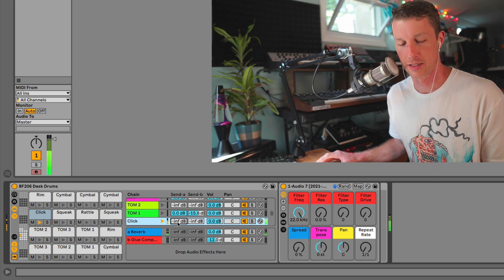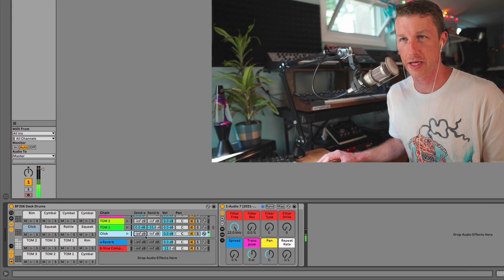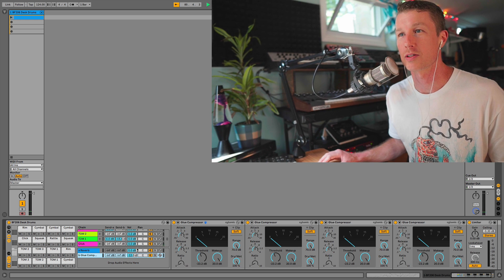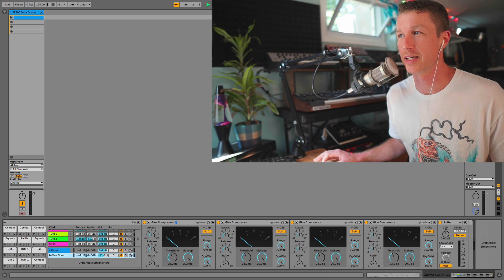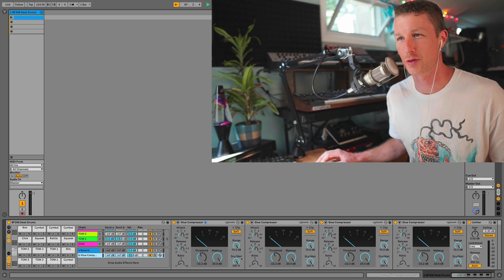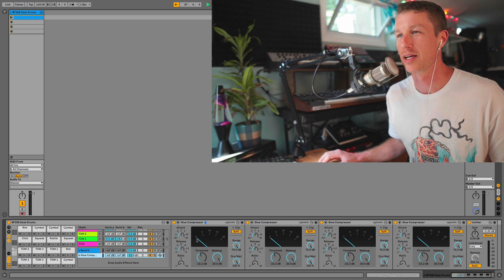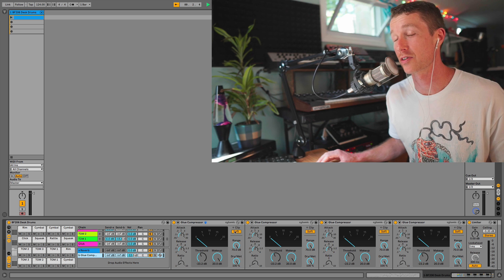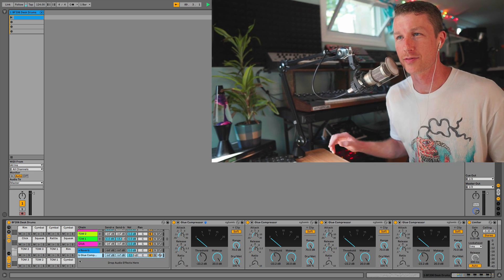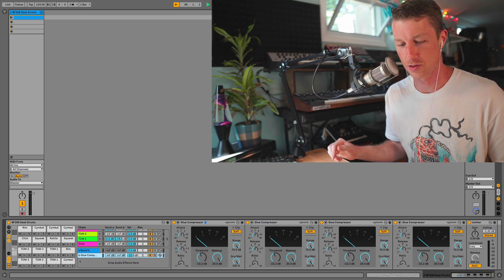There's also this one called Glue Comp and it's four glue compressors in a row cranked up with the soft clip on. That's important because that gives us this nice distortion.